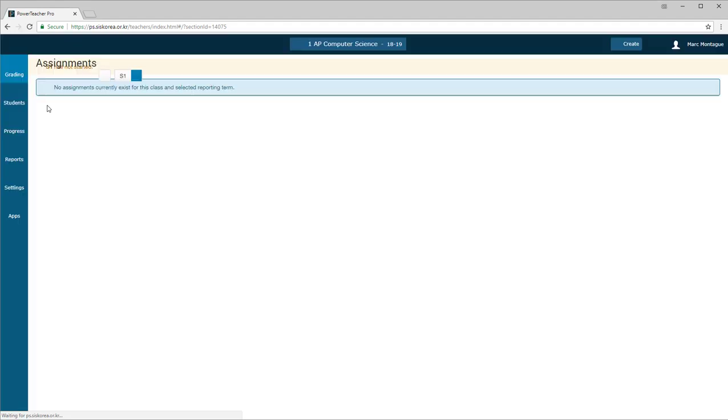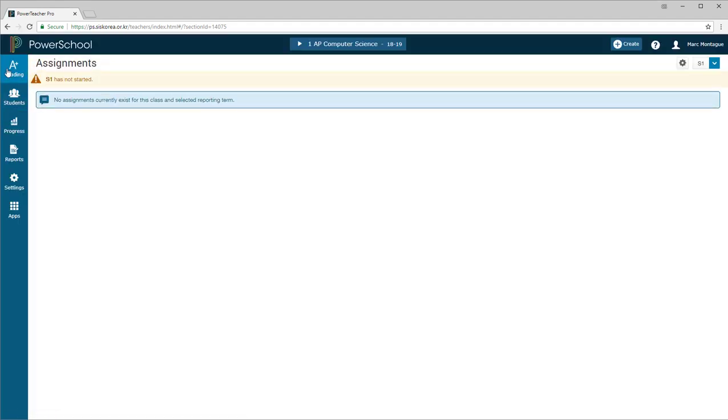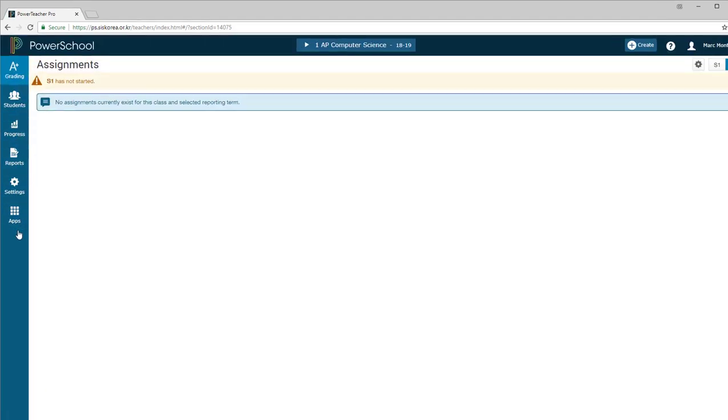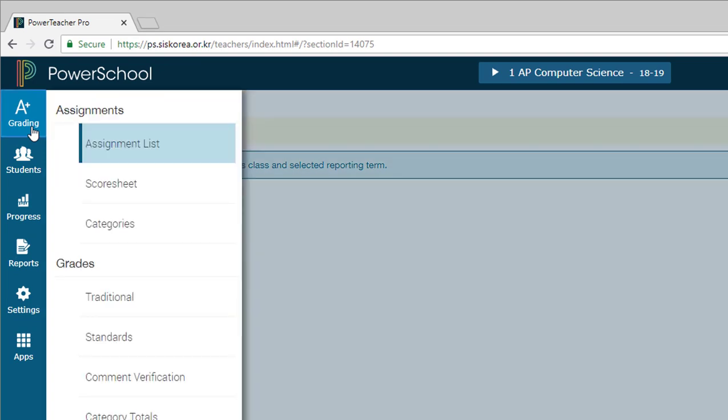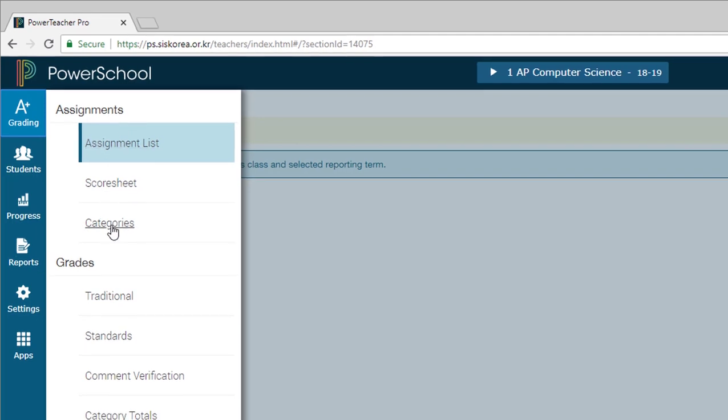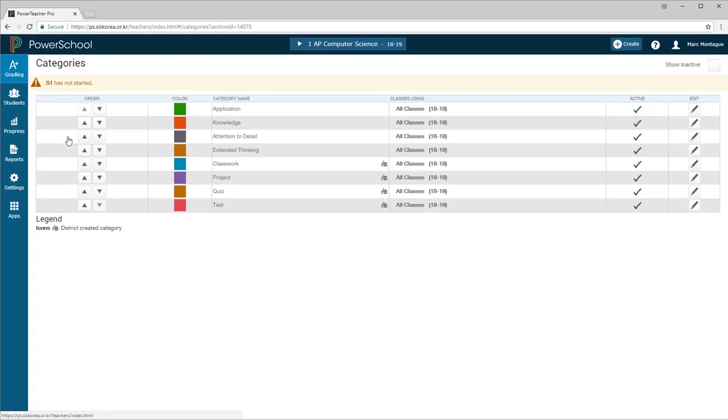Once that loads the PowerTeacher site, look for the menu on the left-hand side. Click on Grading, and then from this list under the Assignments section, go ahead and click on Categories.